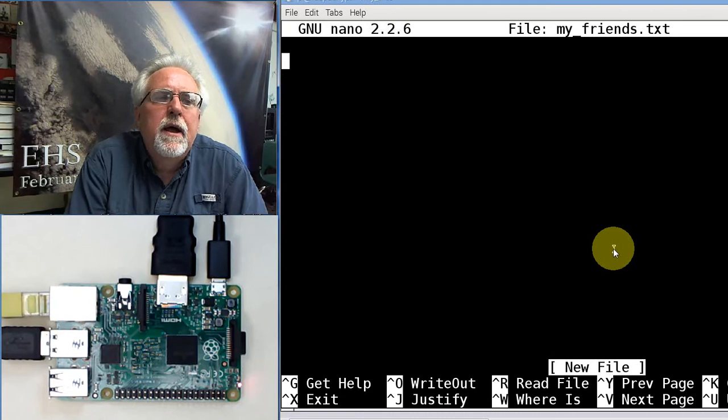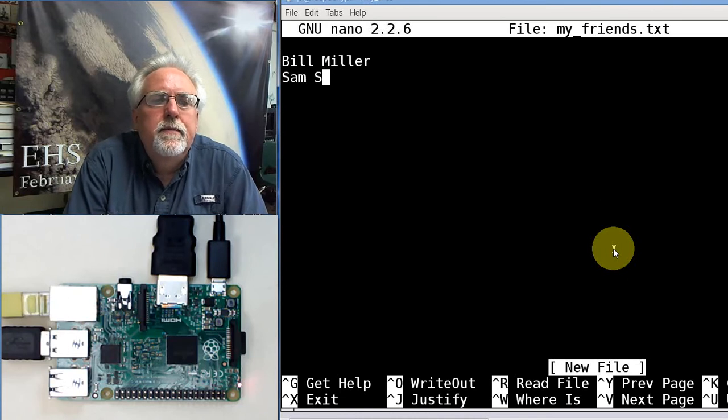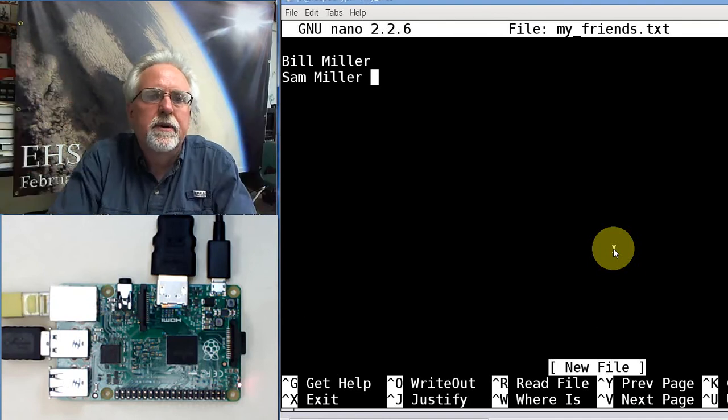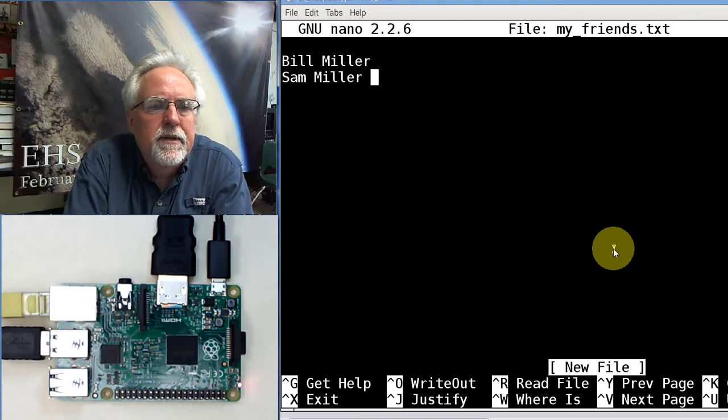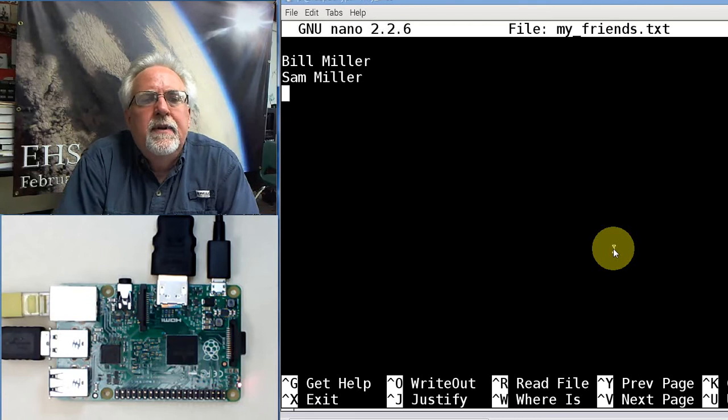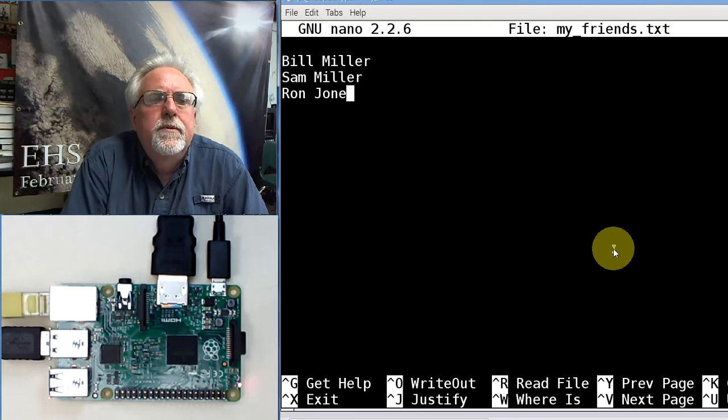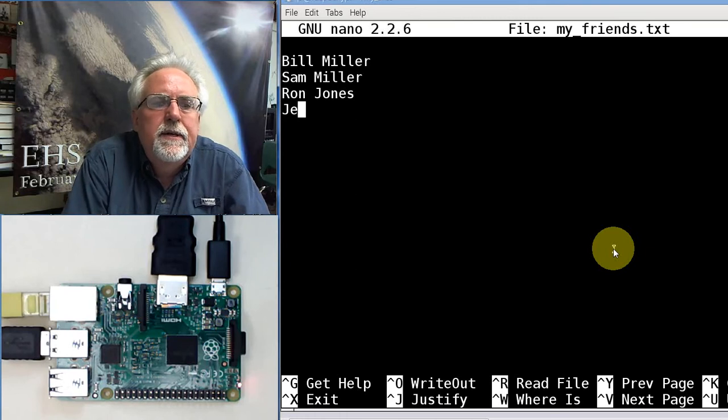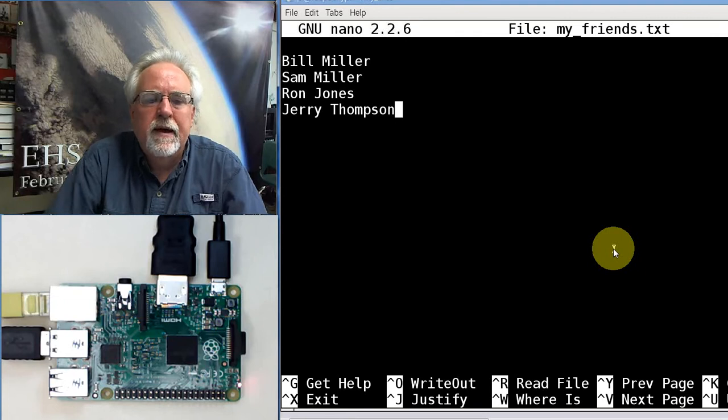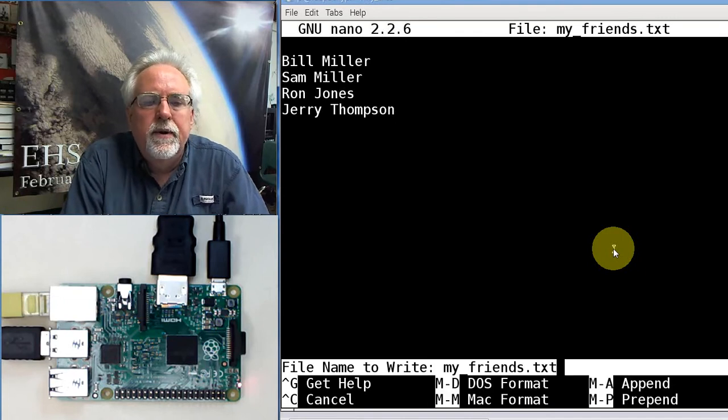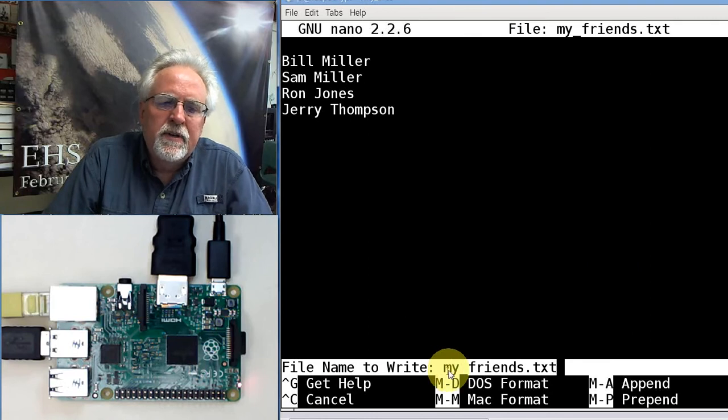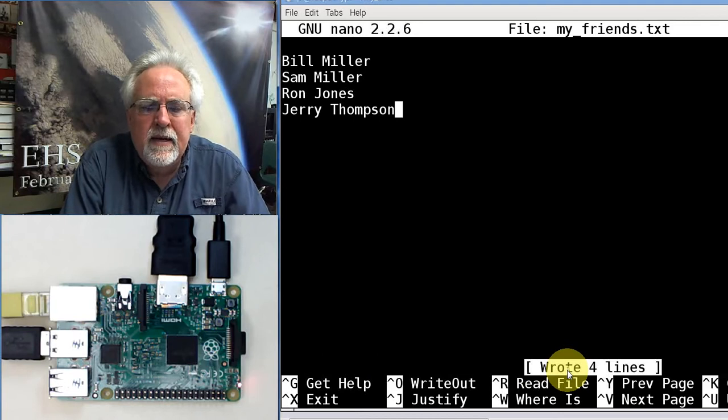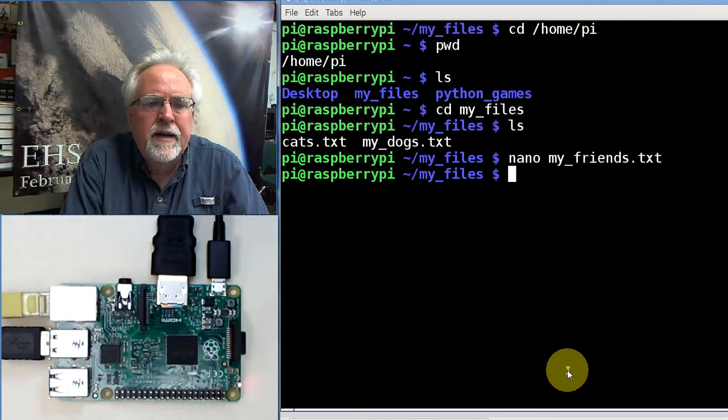So let's do that. Who are my friends? My friend is Bill Miller. My friend is Sam Miller. It's funny, they're both PhD astrophysicists, crazy smart type of people, both Dr. Miller and Dr. Miller. However, they're not related to each other. And then let's say I have a friend named Ron Jones, and I have a friend named Jerry Thompson. Those are three of my friends. How do I save it? I do a control O, and that says what do you want to save it to? It's the same file I created, my underscore friends.txt. And then I control exit out of there.